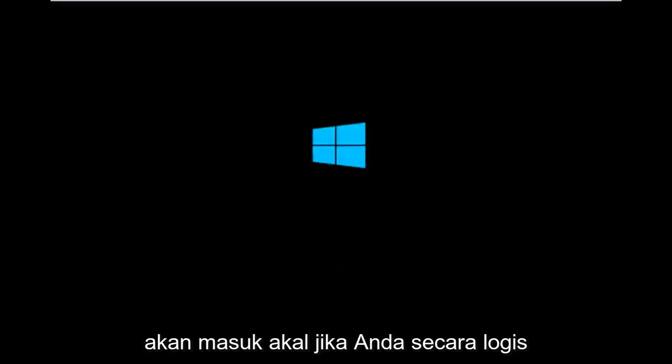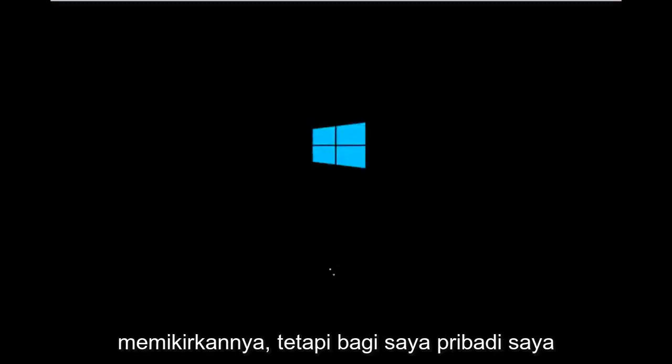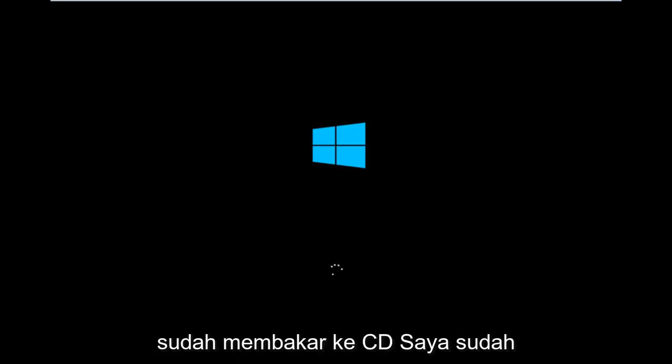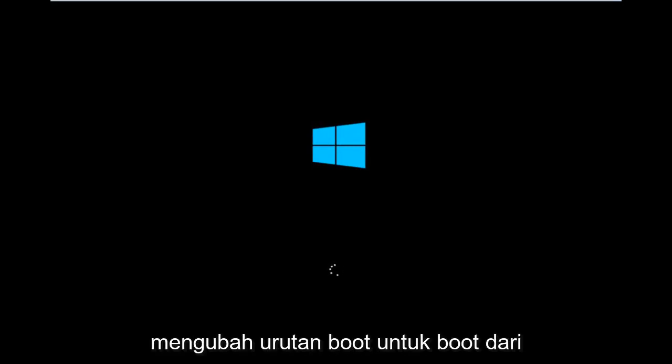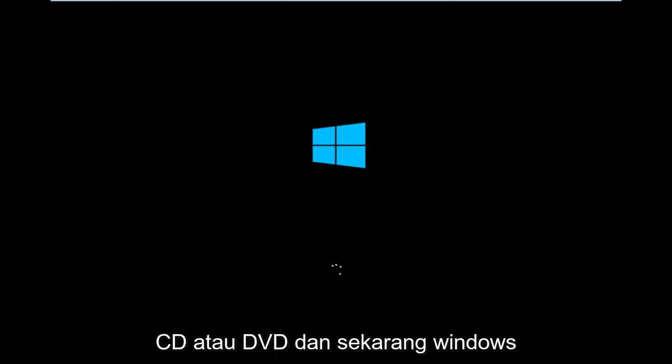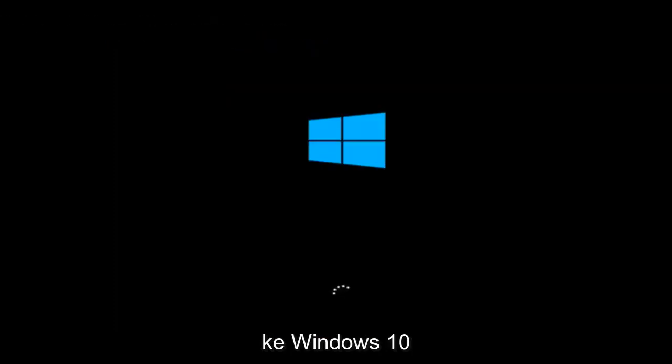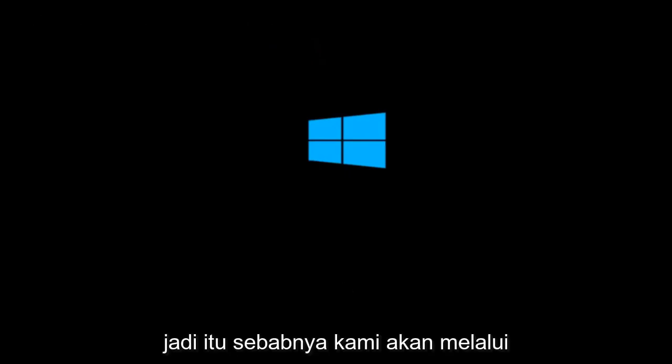Especially if your computer does not have a CD-ROM or DVD drive in it, which would make sense if you logically think about it. But for me personally, I've already burned it to a CD. I've already changed the boot order to boot from the CD or DVD. And right now Windows is currently booting into that environment. So I'm just wanting to put everybody up to speed because I figure most of you guys would not be able to actually boot into Windows 10. So that is why we're going through this installation media.